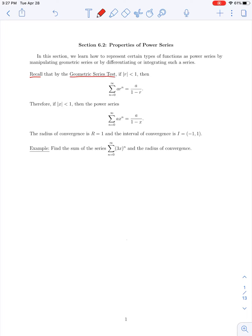Let's recall briefly what the geometric series test says. The geometric series test says that if we are working with a geometric series — that is, something of the form of the sum from n equals 0 to infinity of a constant a times another constant r raised to the nth power — that series will converge if the absolute value of r is less than 1. And if that is true, the sum is given by a over 1 minus r. Note that formula requires the series to start at n equals 0.